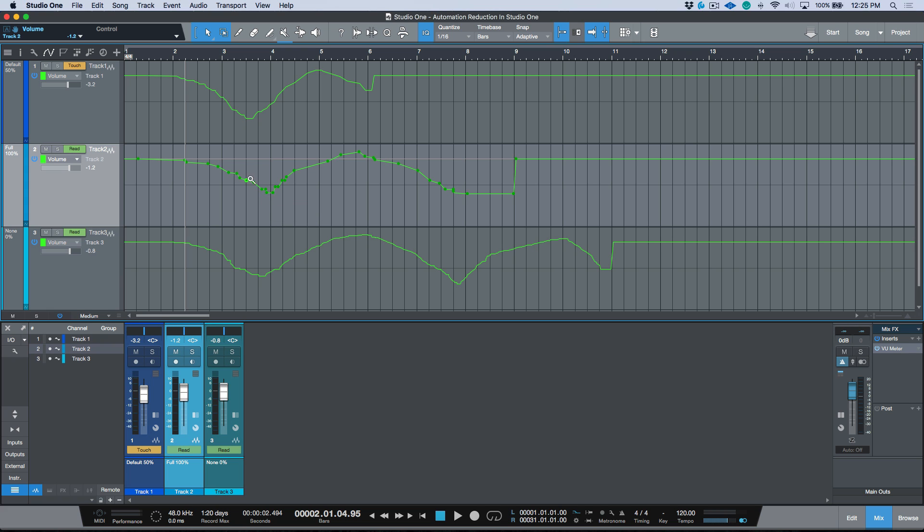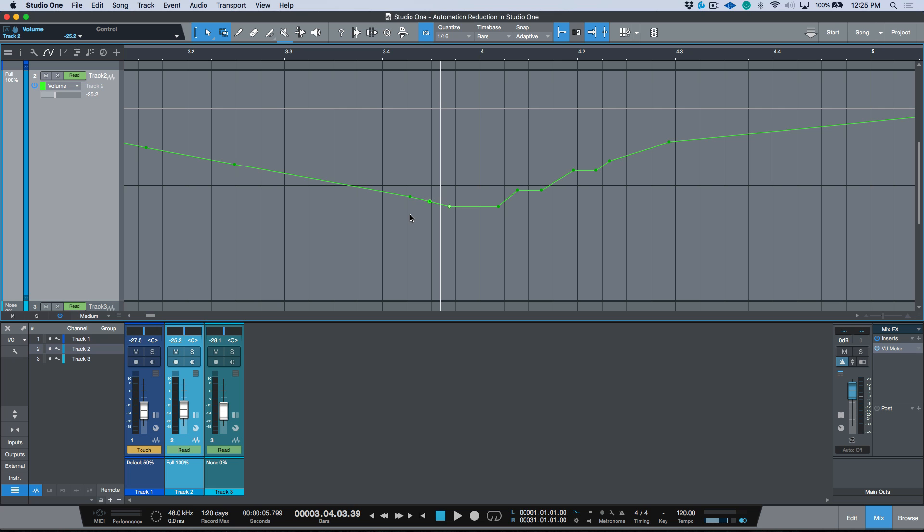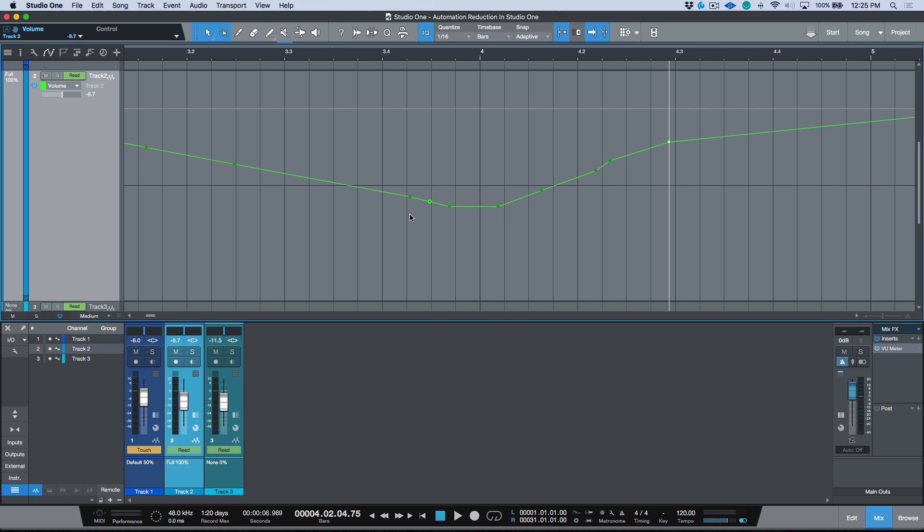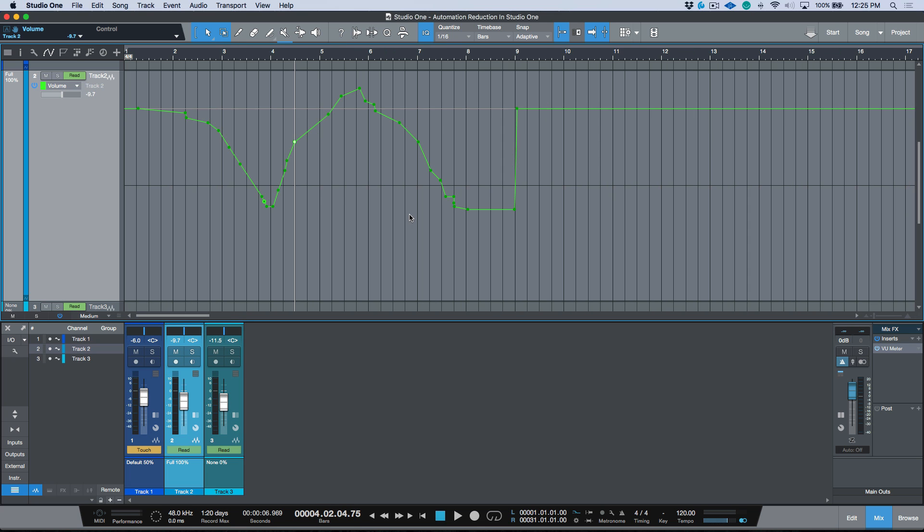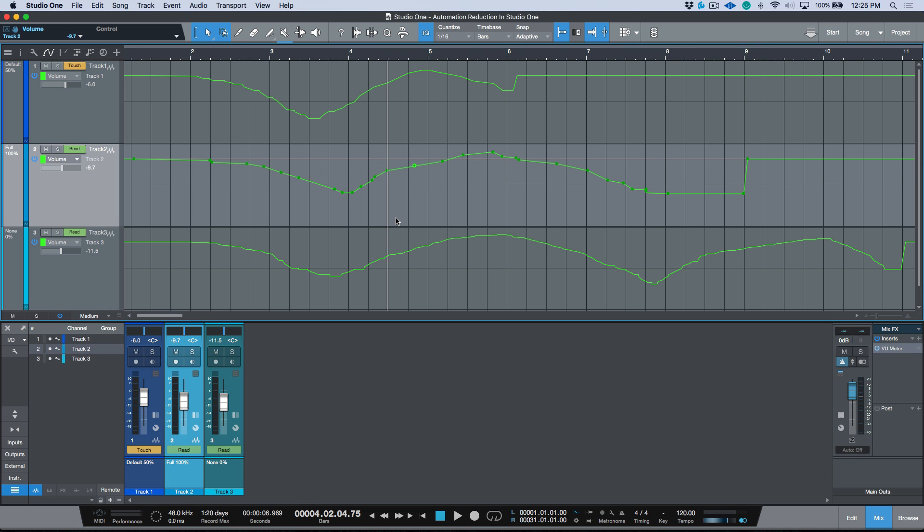And then if you did want to do any smoothing or if you did want to do any manual editing, I could come in here and I could choose whichever points that I wanted to, for example, remove, and I could refine this automation a little bit further and just kind of smooth things out and get it exactly the way I want to. So, reduction level in Studio One.